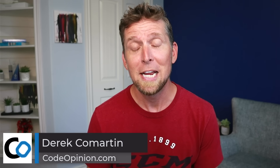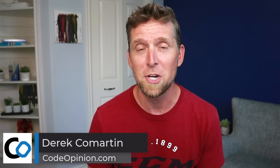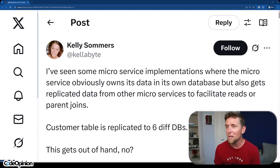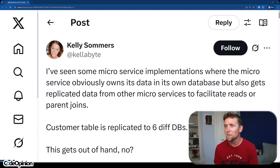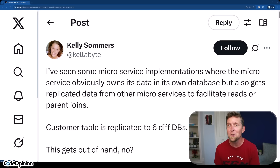You don't need your customer table in every service. Now that might sound wild, but replicating something like a customer table in every service is the quickest way to create a brittle, tightly coupled system. Thanks to Kelly for pointing this out. I've seen some microservice implementations where the microservice obviously owns its own data and its own database, but gets replicated data from other microservices to facilitate reads or parent joins.